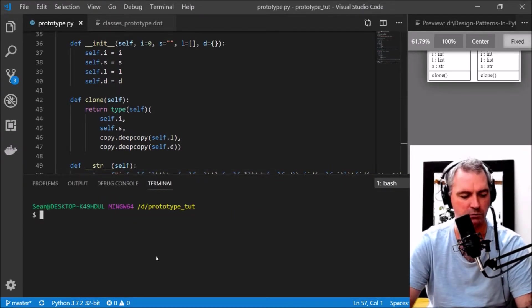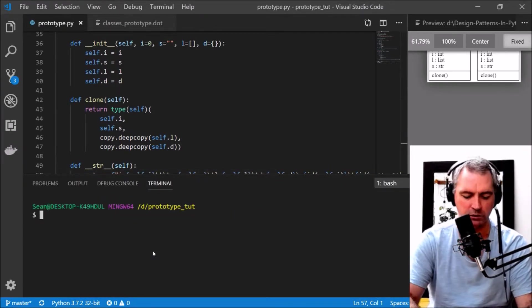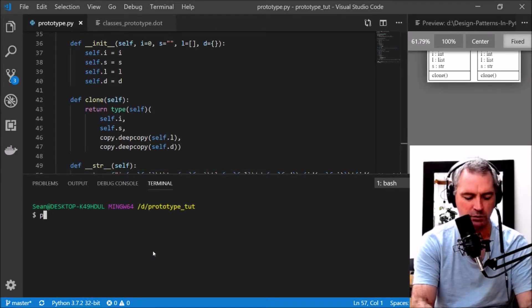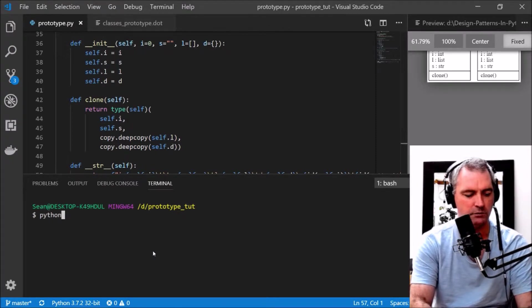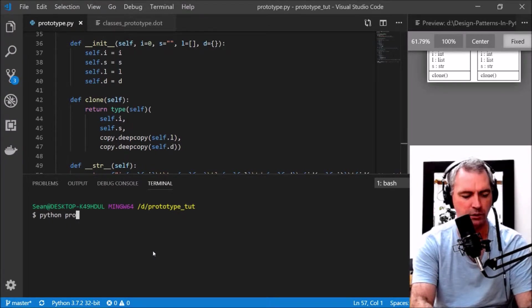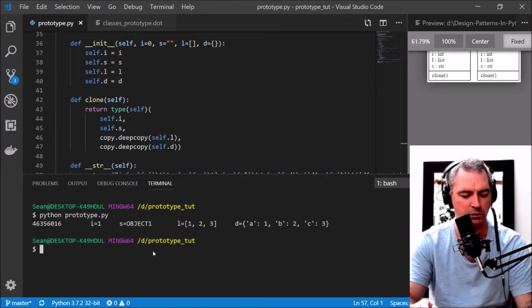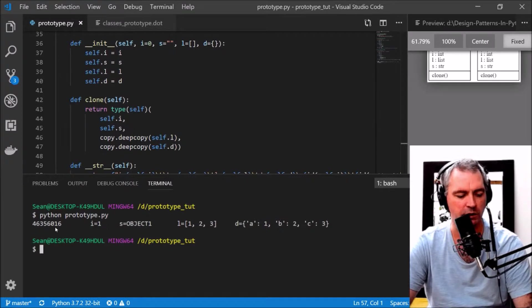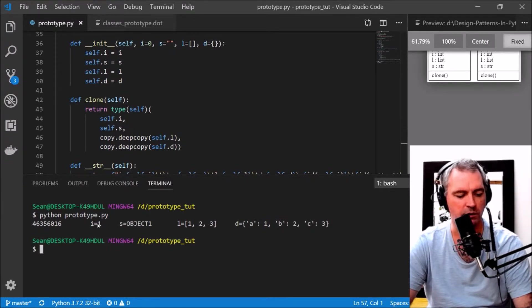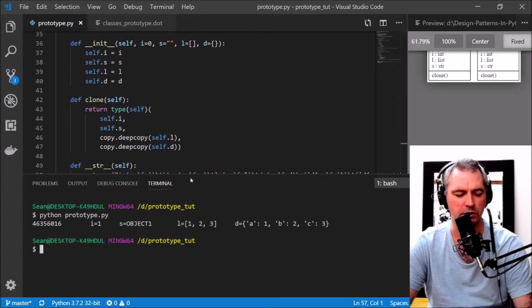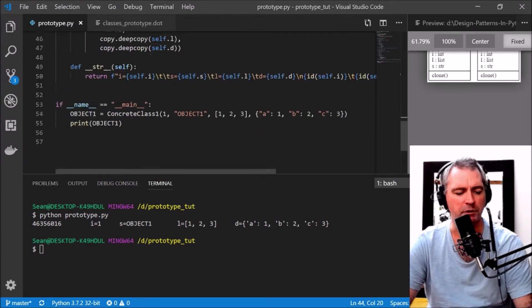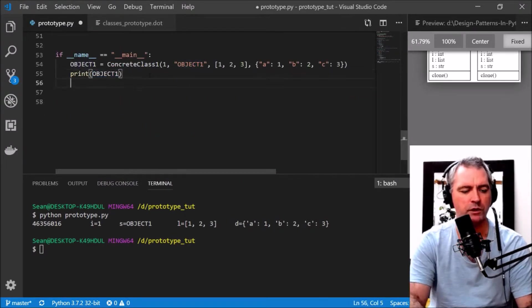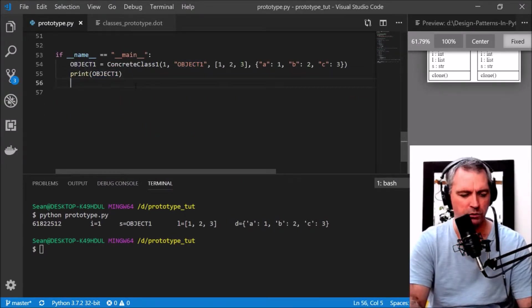Now let's print that out. Print object1 and see what that looks like. Let's run python prototype. Let's print out the id of object1.